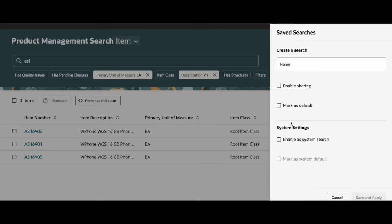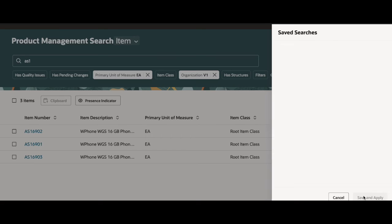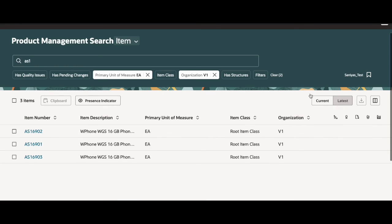and let's name it. For this search, let me name it Sanya's test. I can select enable sharing, mark as default, whatever I'd like, but for this demo, let me just go ahead and click on save and apply. And there you go. I've created a saved search,